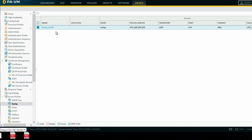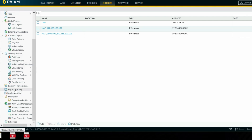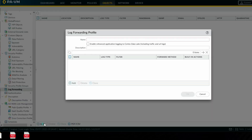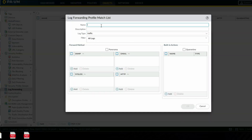Now we have to create a log forwarding profile to forward logs to the syslog server. Go to Objects, click on Object, and you can see Log Forwarding. Click on Log Forwarding and we'll create a log forwarding profile. Click on Add Profile.